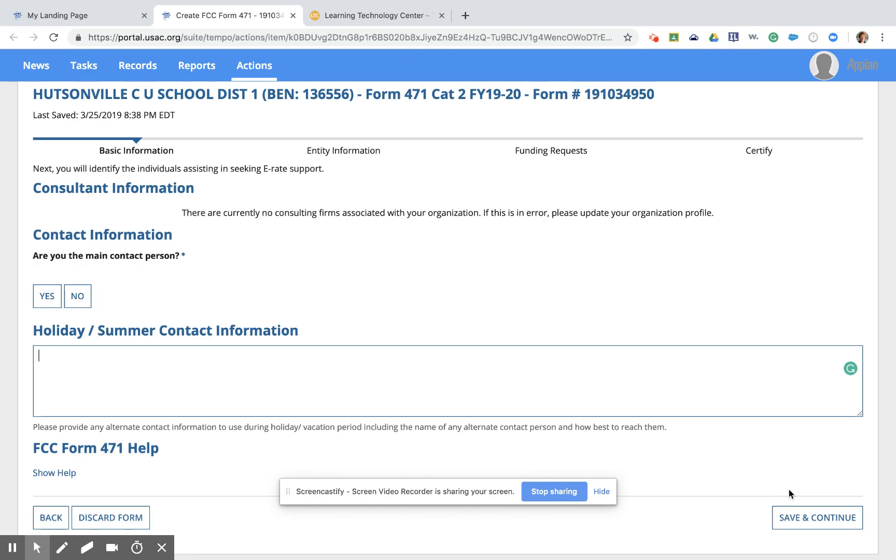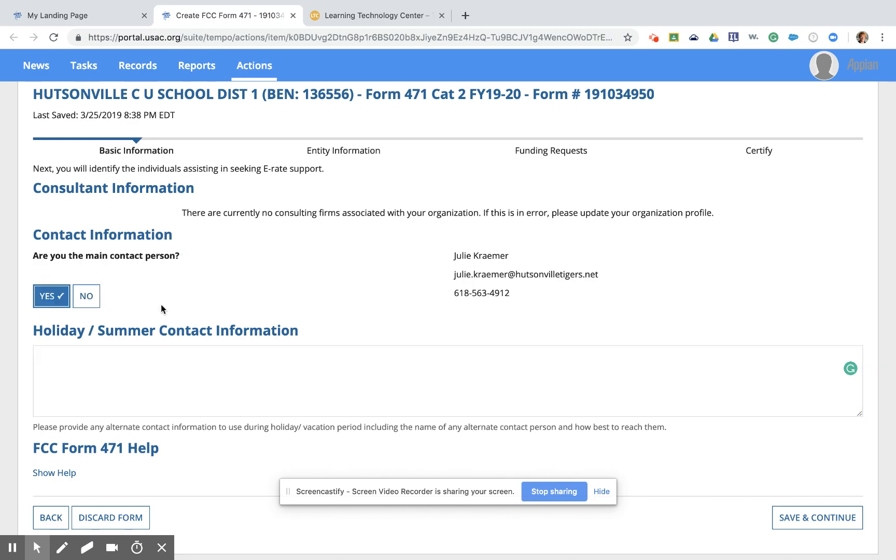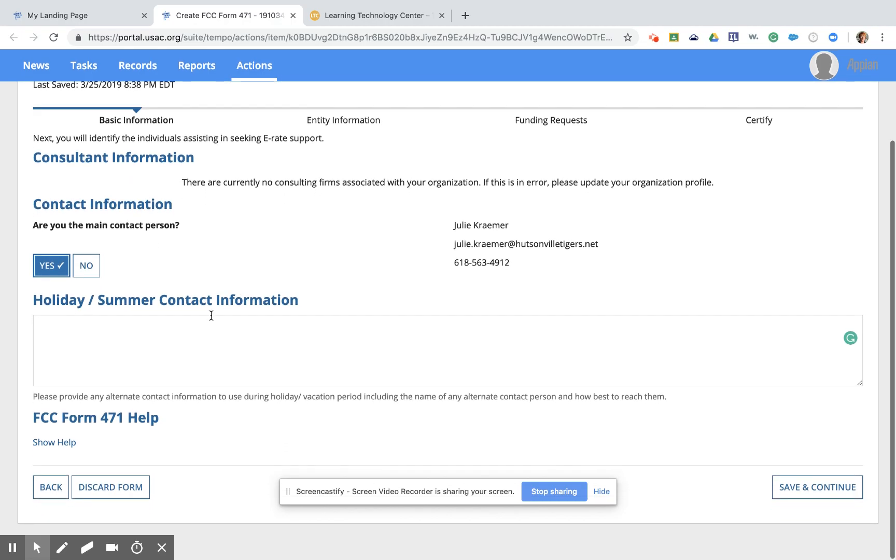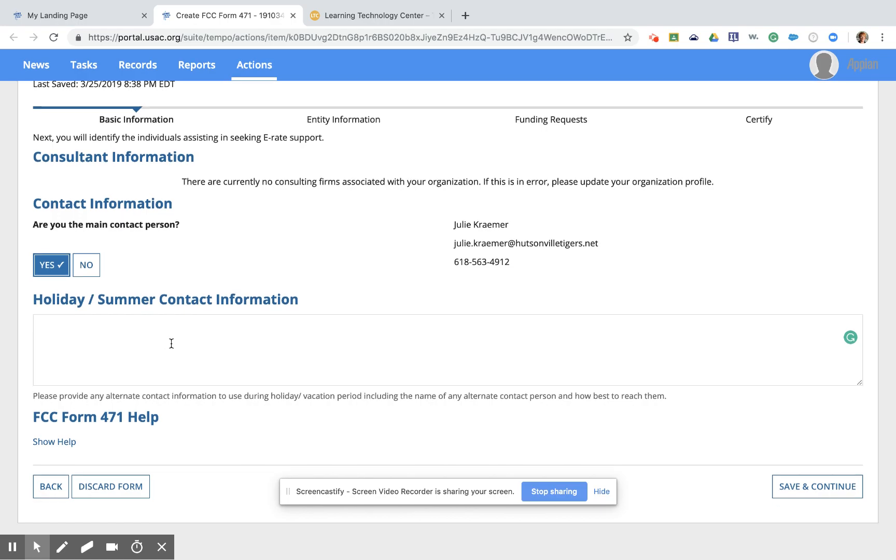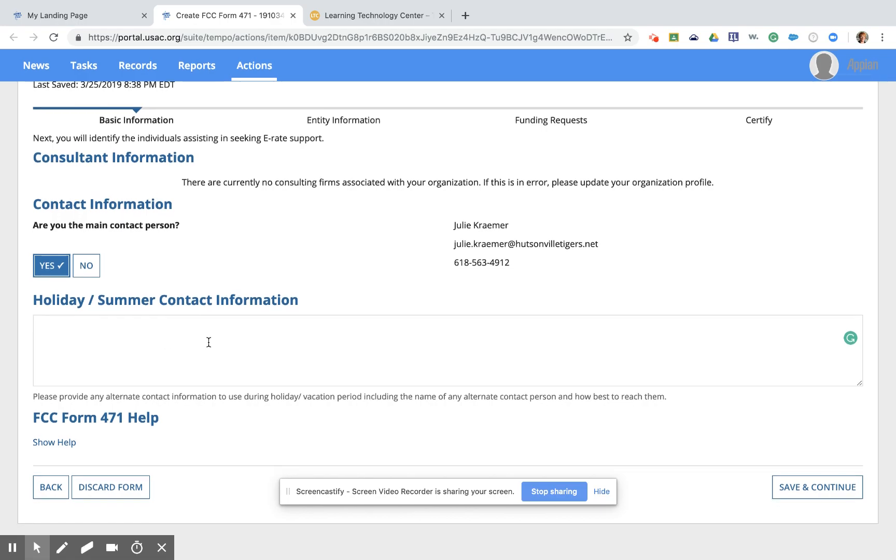The first few pages of the form here are identical to the pages that we have filed in our Category 1 examples. So it says, are you the main contact person? In this case, yes. Julie here is the main contact person for Hudsonville School District. She happens to be the superintendent and is there all year long. But if you are a school district employee who takes summers off, maybe not a 12-month employee, you can put alternate contact information, whether that's a cell phone number for you that's personal or maybe the name and number of the superintendent at the district. So we're going to leave that blank for now and click Save and Continue.